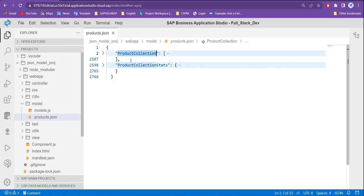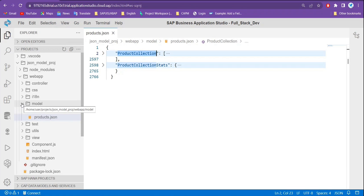If you look at the JSON structure, it always starts with opening and closing curly brackets. Inside this object, we have two properties: ProductCollection and ProductCollectionStart. We'll be using the ProductCollection data to display inside the table. But how does this data become available inside the application? Models are meant to store all this data locally on the client side, and for JSON type data, we use the JSON model.